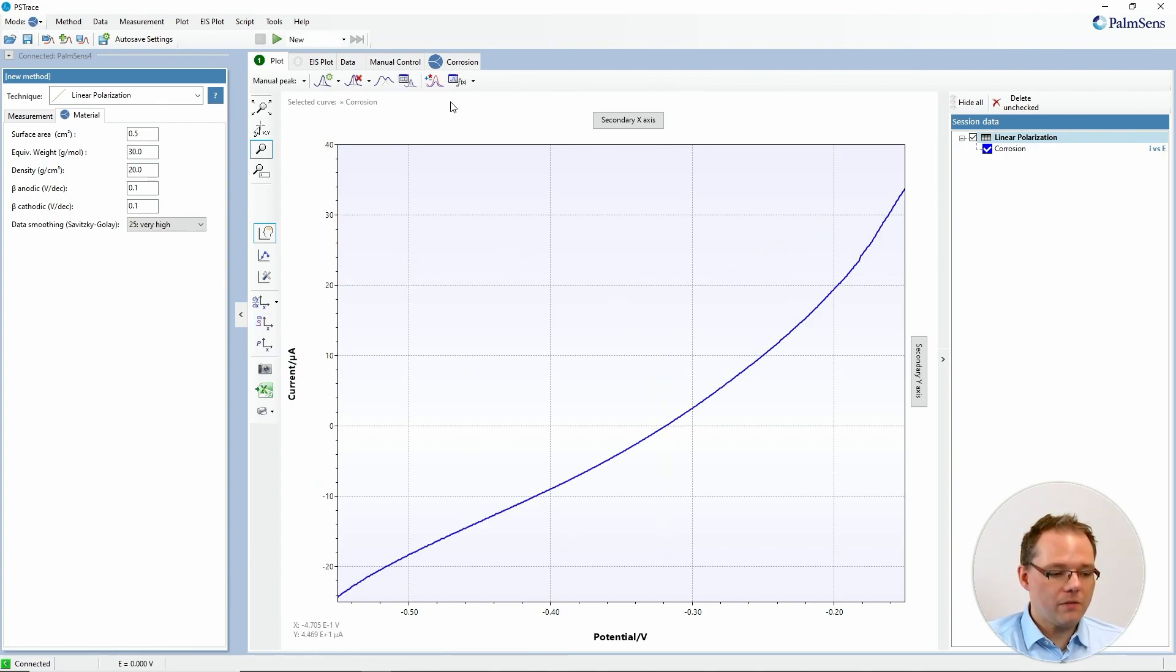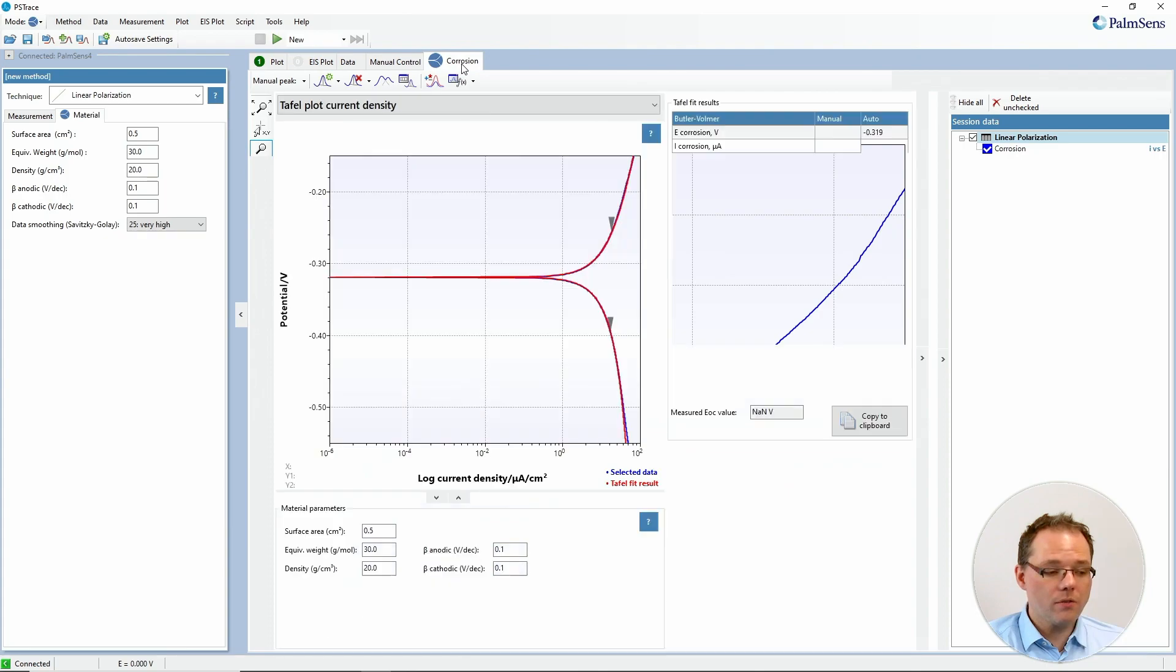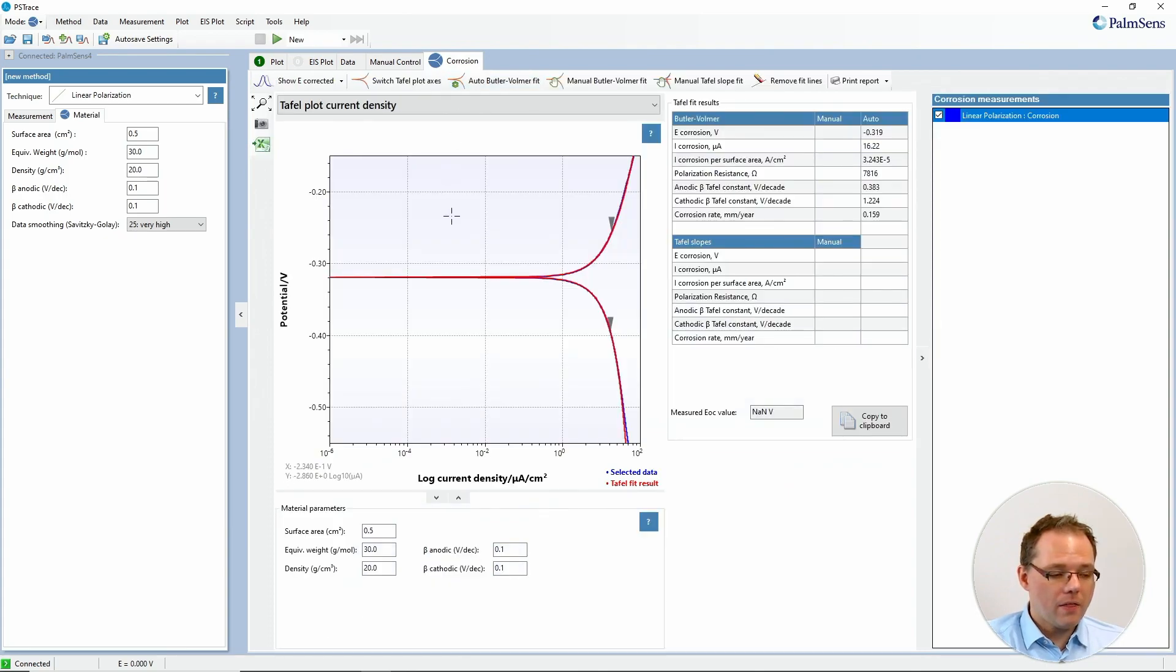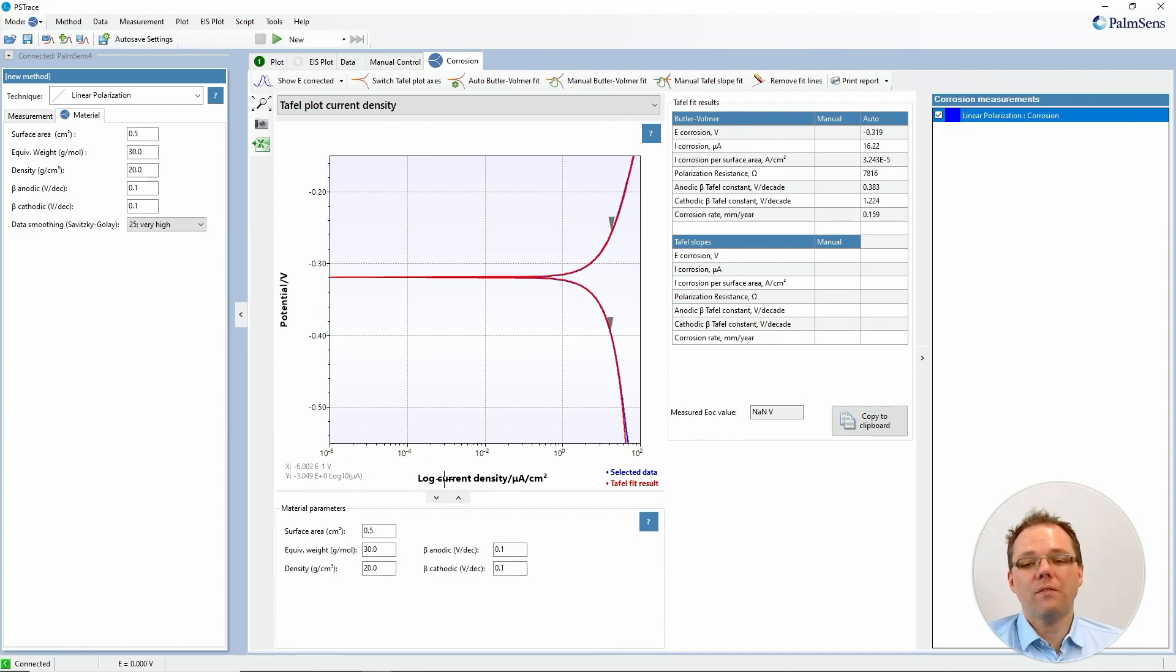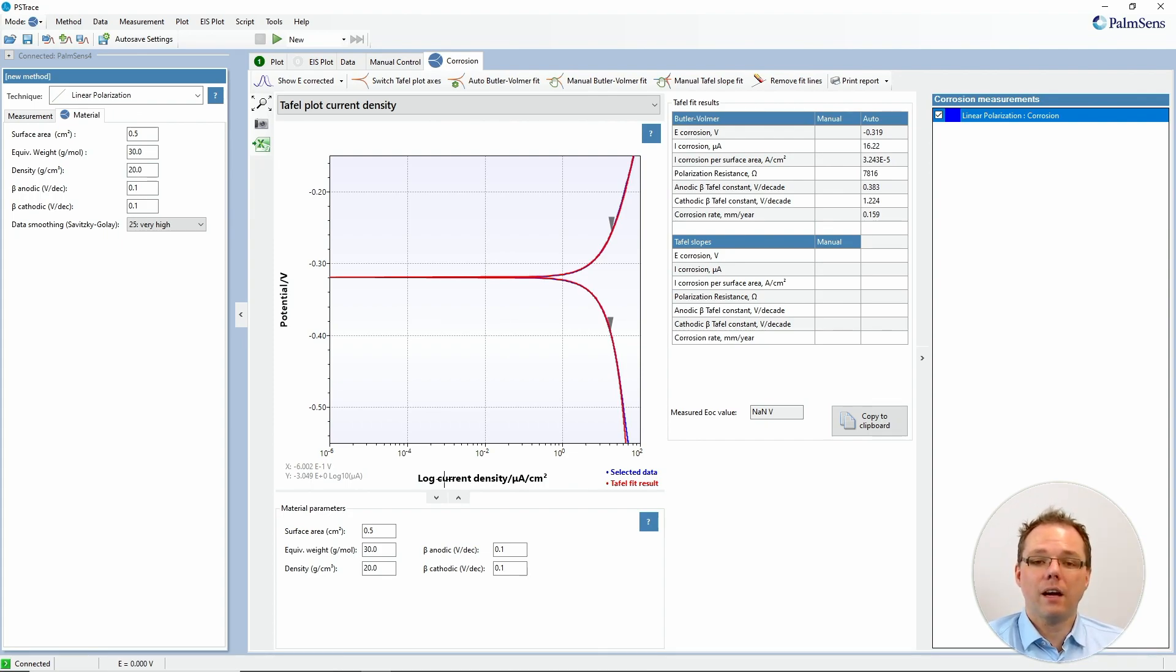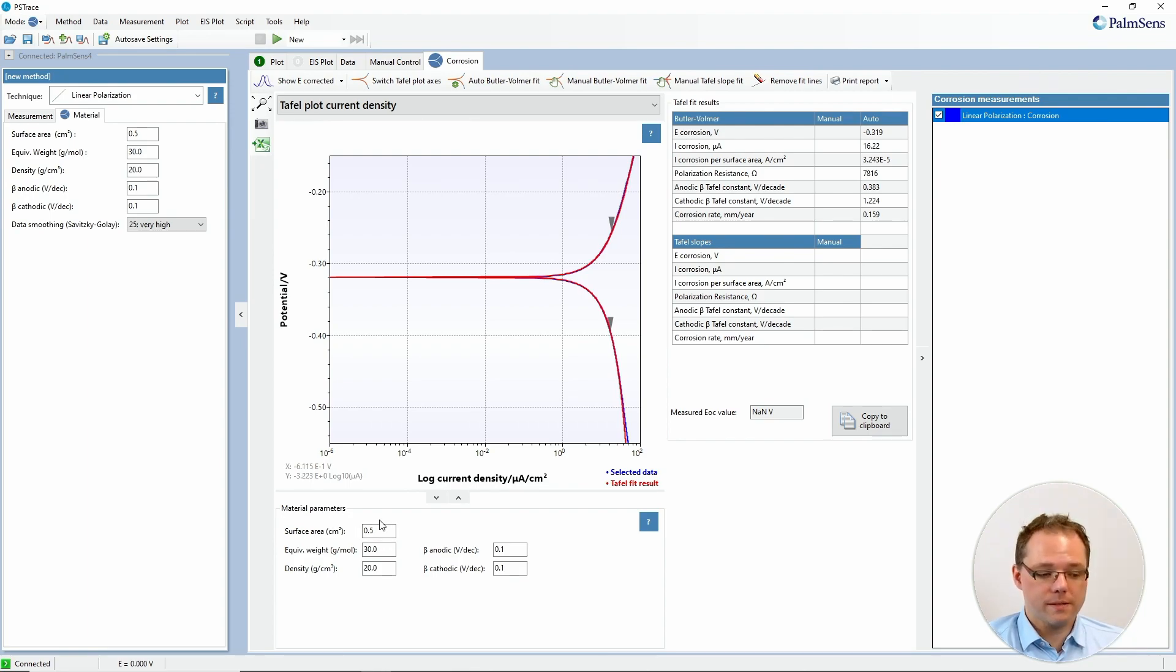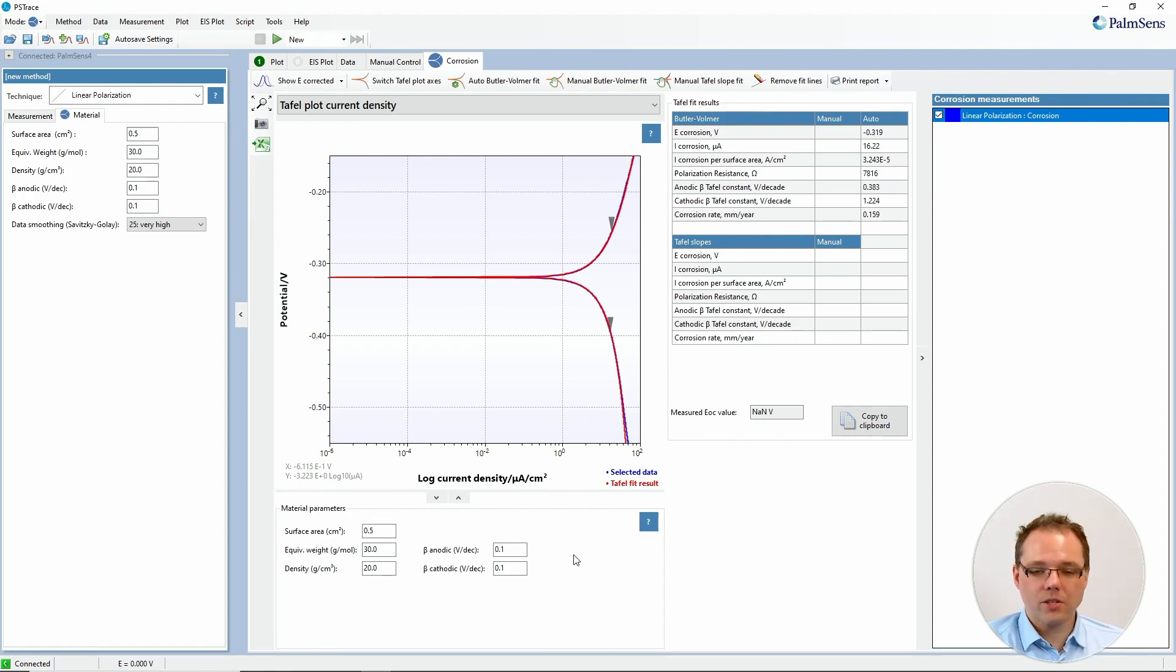However, if you go to the corrosion tab while you have a linear polarization curve as your active curve, then you immediately transfer that into a Tafel plot with the potential plotted versus the logarithm of the current density. The current density is just calculated by dividing the current by the surface area that you put here into these fields. If you found that you made a mistake, just correct it here and update your calculations.